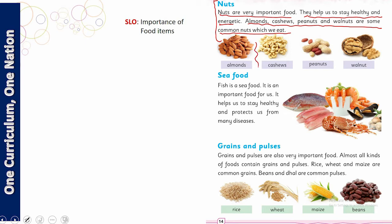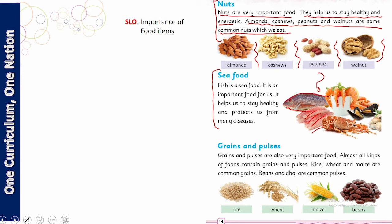Your homework is to tell me which nut you like the most. Now, do you know why these are called seafood? Yes — because all of these come from the sea. Fish is a seafood and it is an important food for us. It helps us stay healthy and protects us from many diseases.